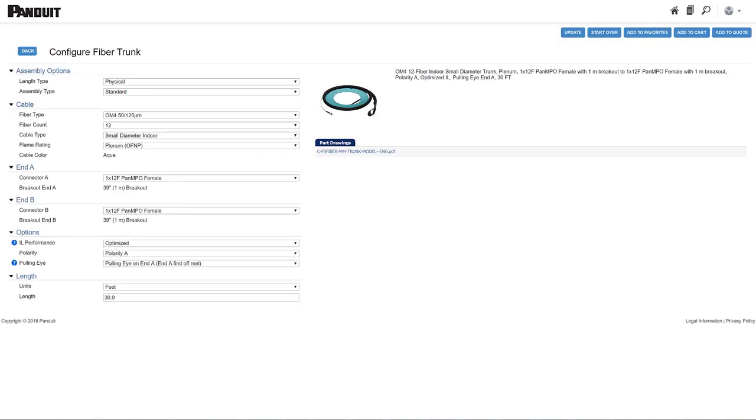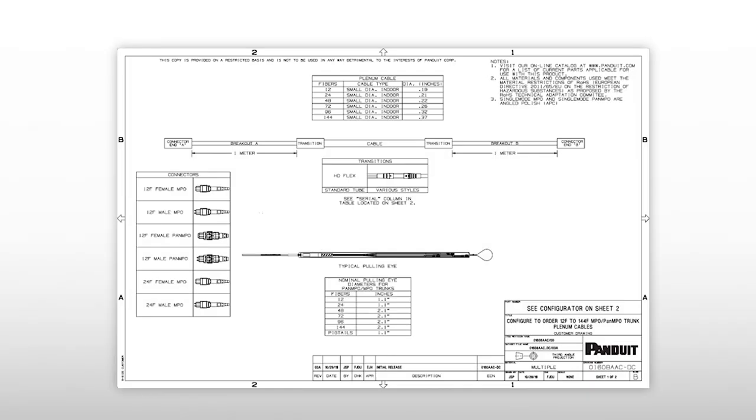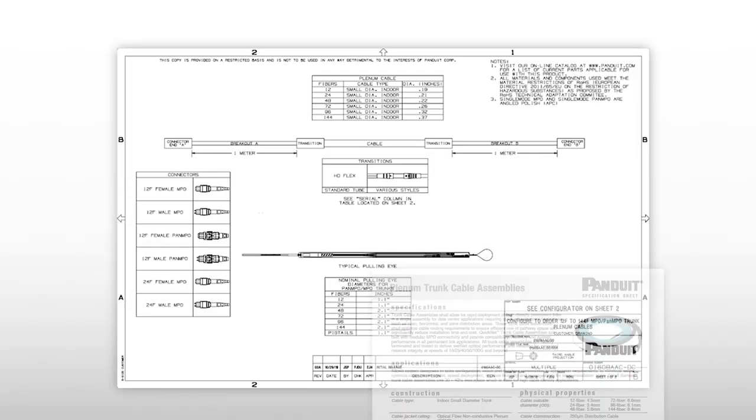With our new easy system you can even access, download, and print part drawings and spec sheets.